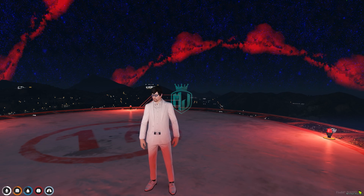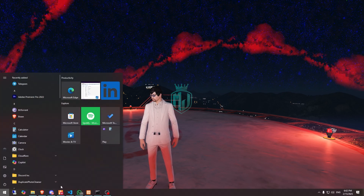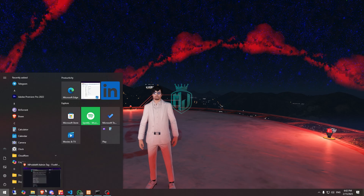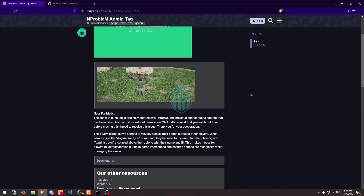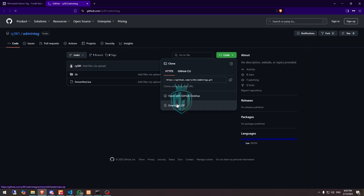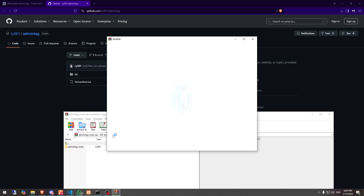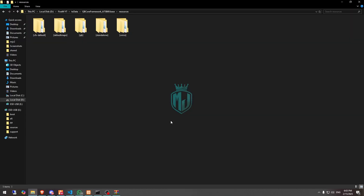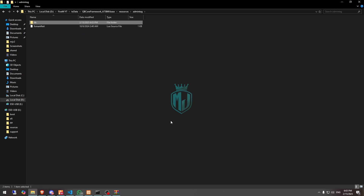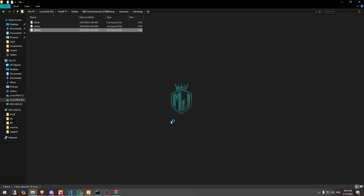If you like this script for your server, you can easily install it after watching this video — the link is in the description box. We have the script here; scroll down and get it from the GitHub profile. Download it, then extract the file to your resources folder, rename it, and open its lib/share.lua file.